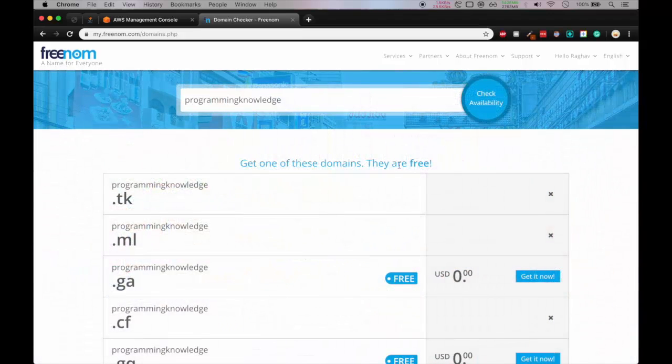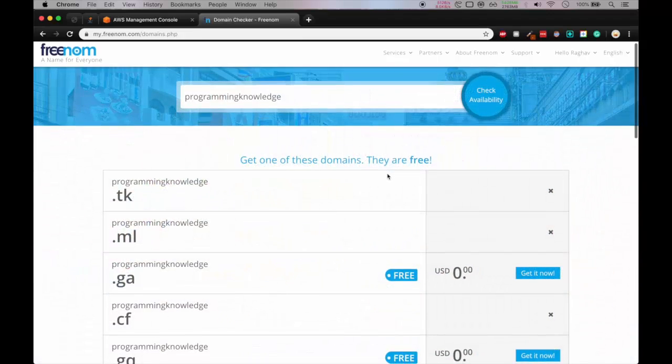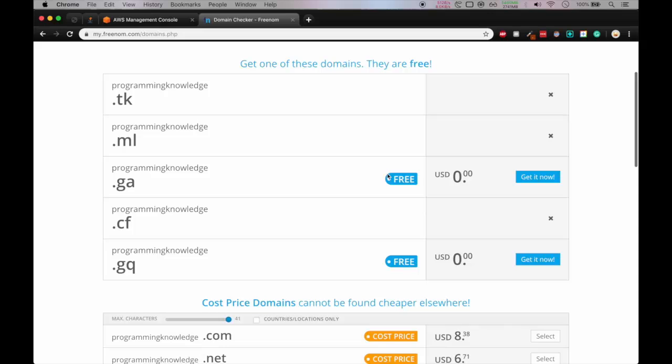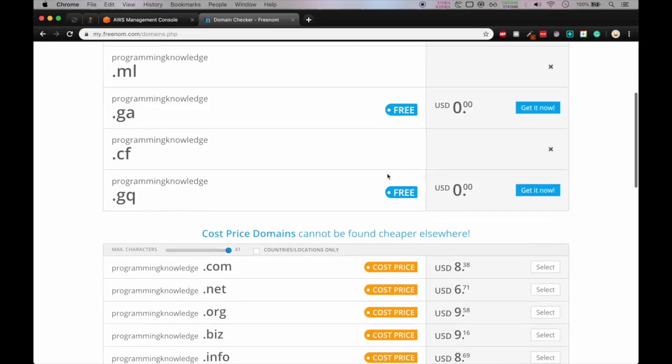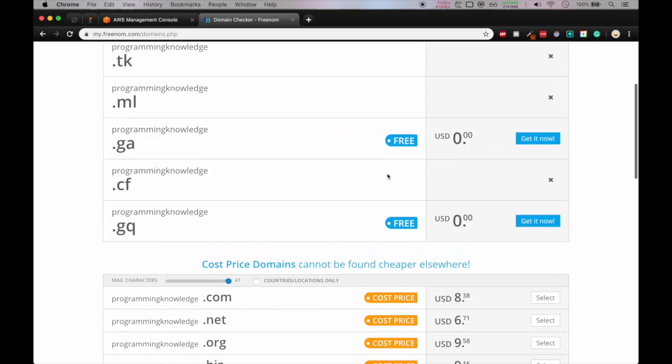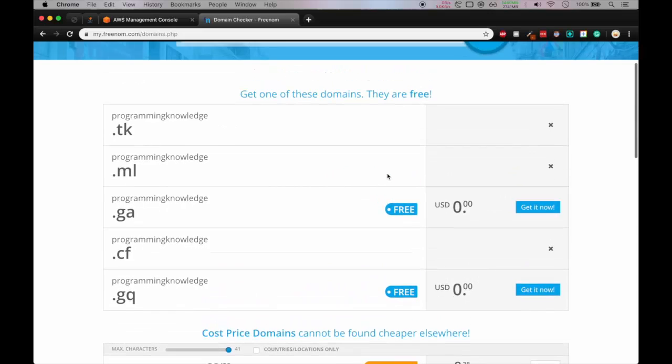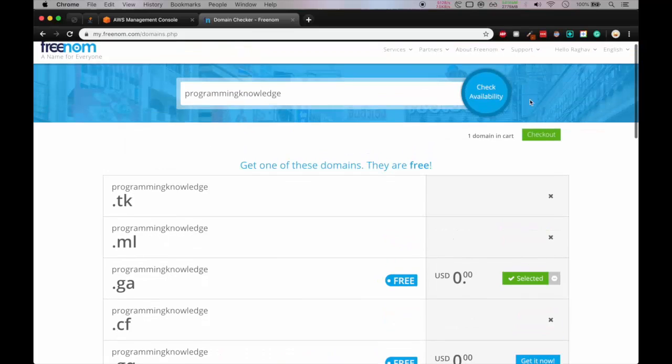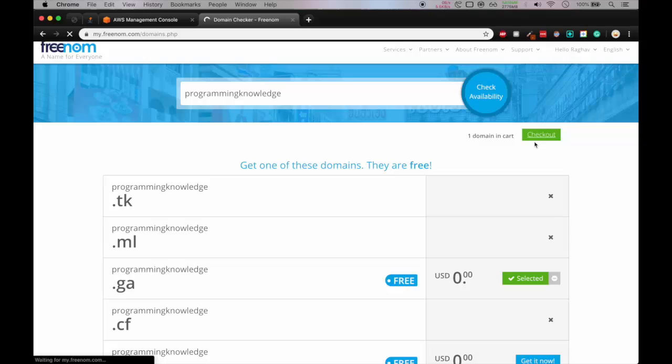So here you can see we have programmingknowledge.ga as a free and also .gq. So I will select .ga. So get it now. So one domain in cart. Check out and we'll wait.